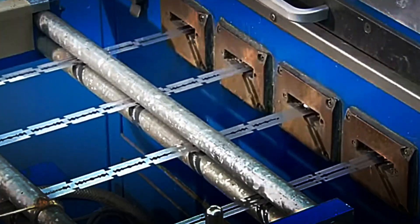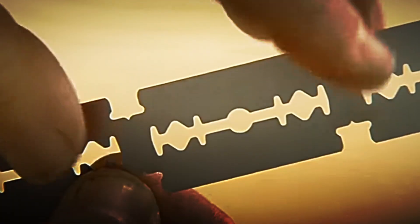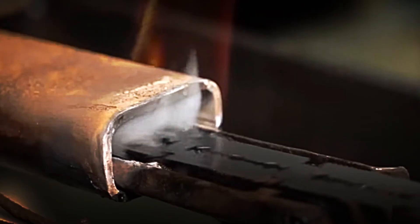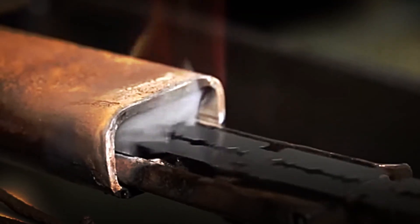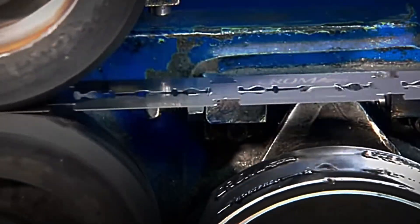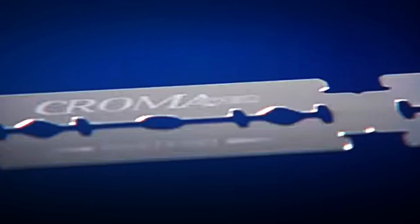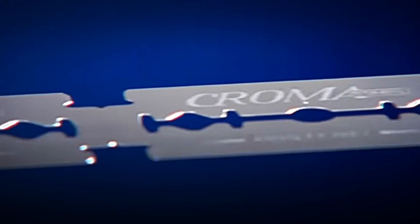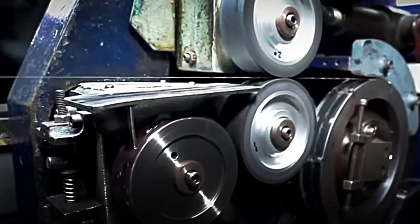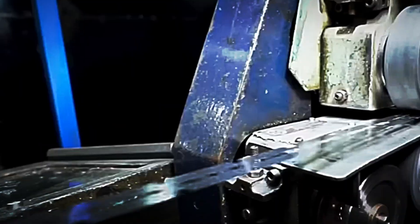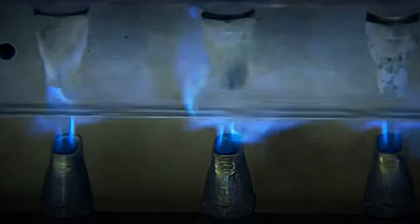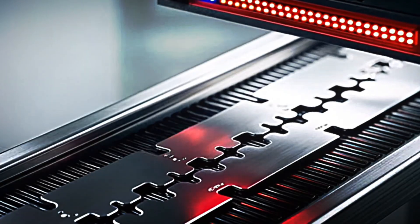This is where the magic of metallurgy begins. The soft preforms must be transformed into hard, durable blades, capable of maintaining an edge over multiple uses. To achieve this, they undergo a four-stage heat treatment. First, extreme heating: the pieces are heated to 1100 degrees Celsius for 30 seconds. At this temperature, the steel becomes incandescent, and its internal structure begins to reorganize.